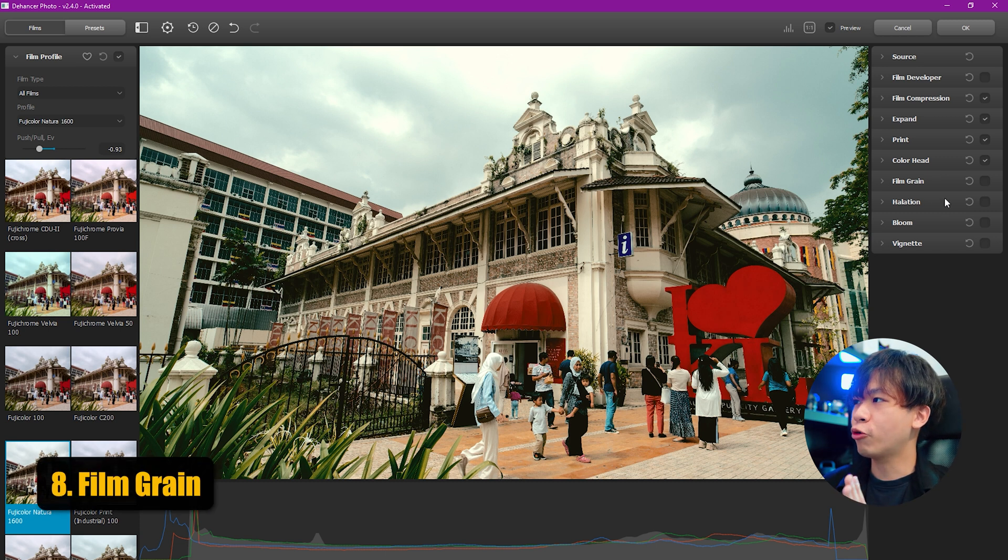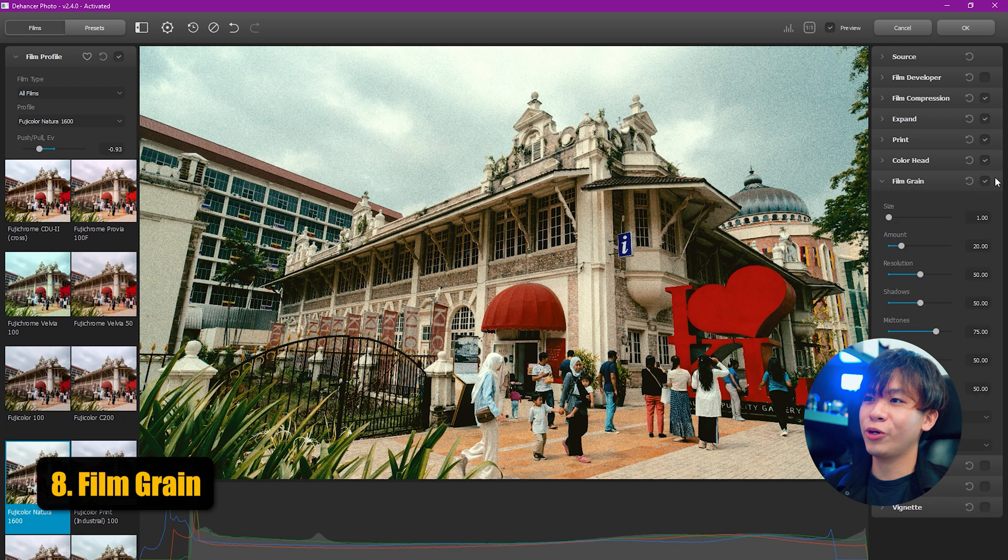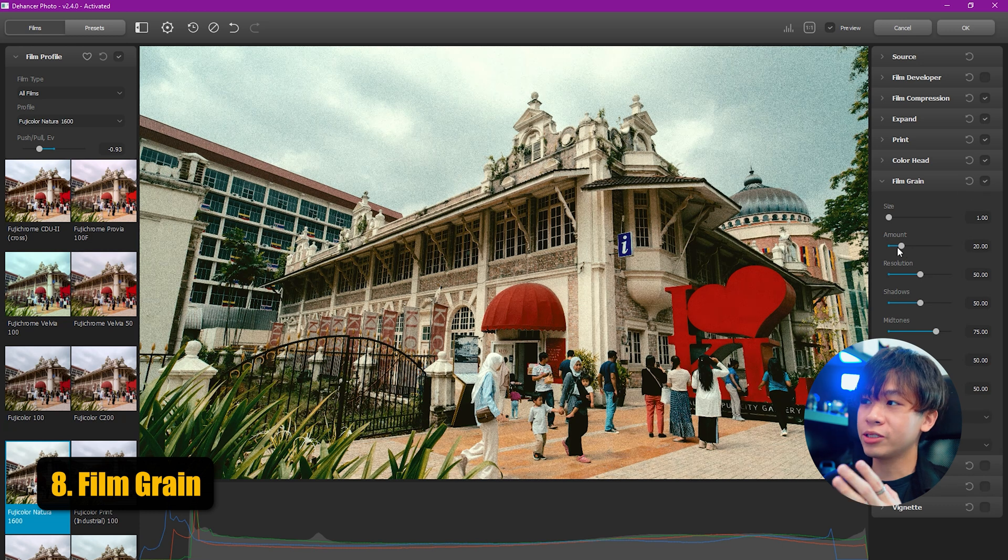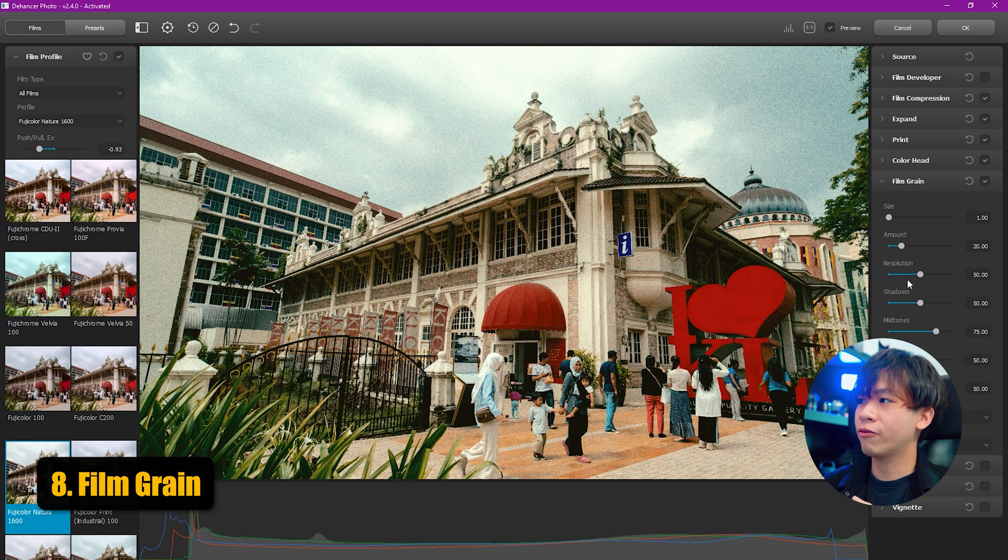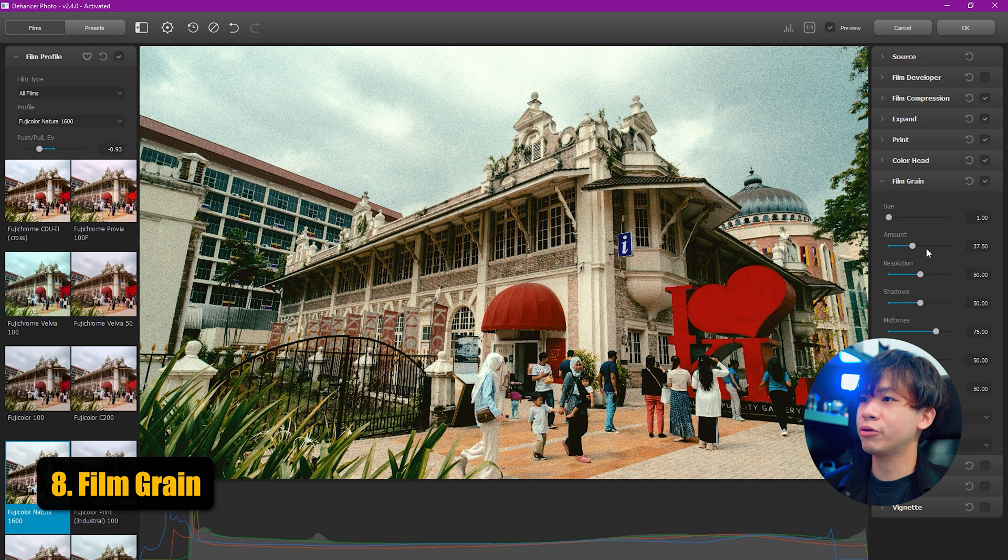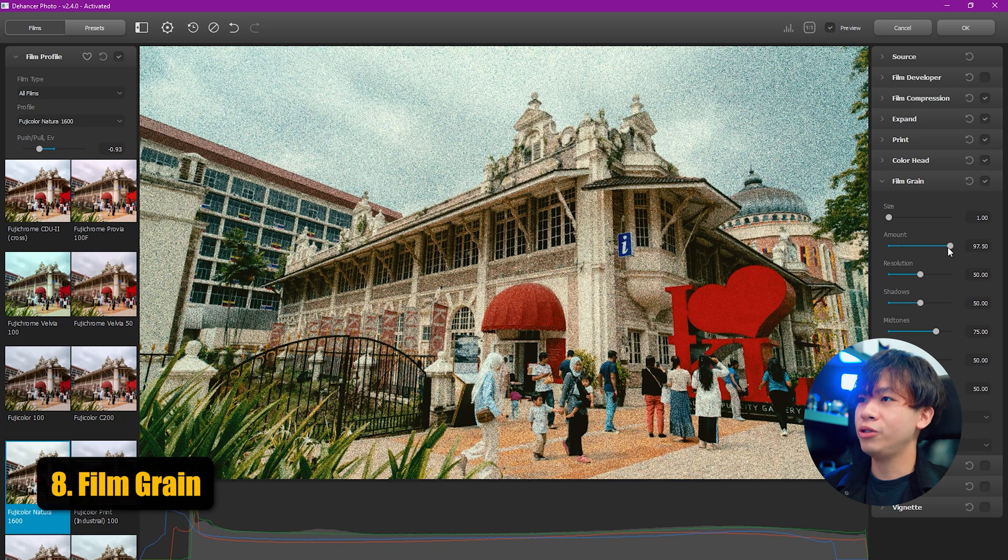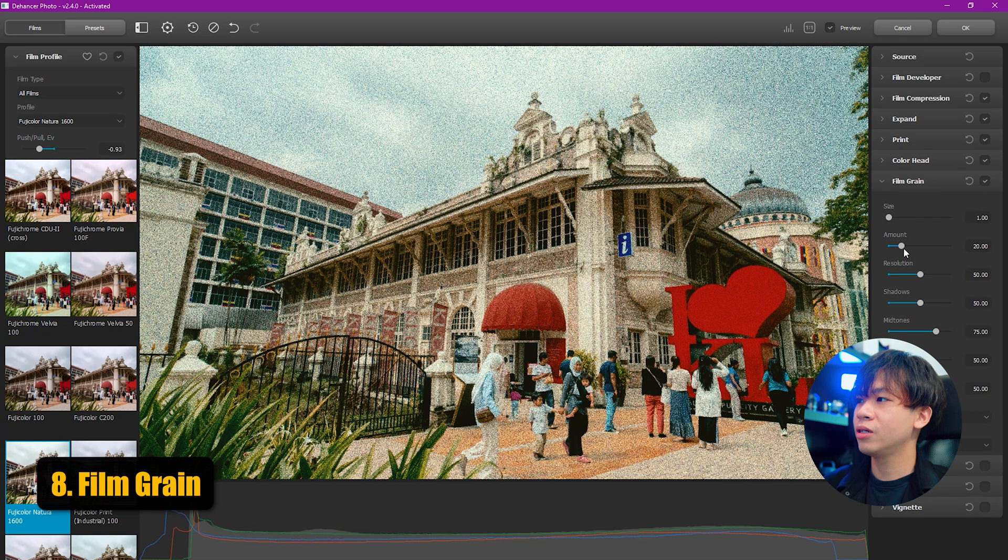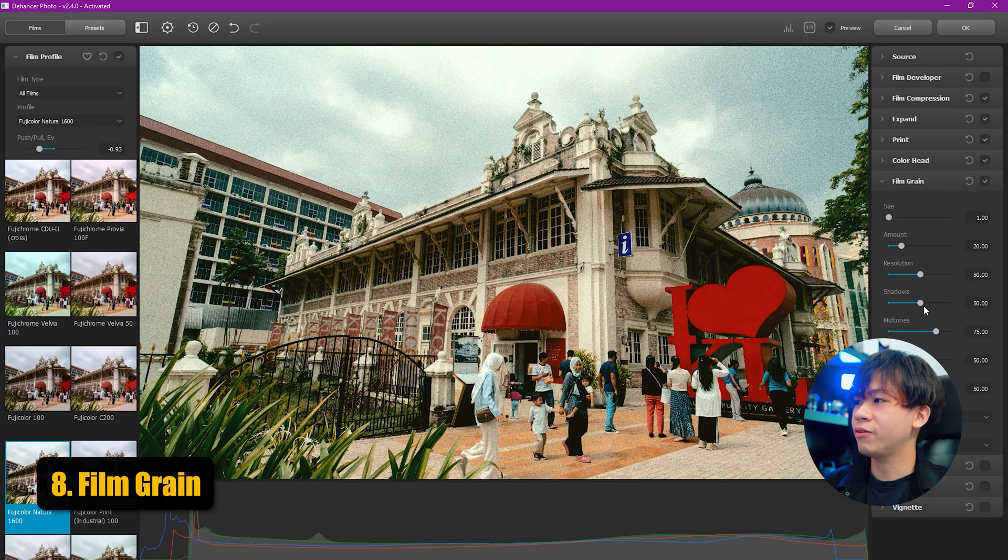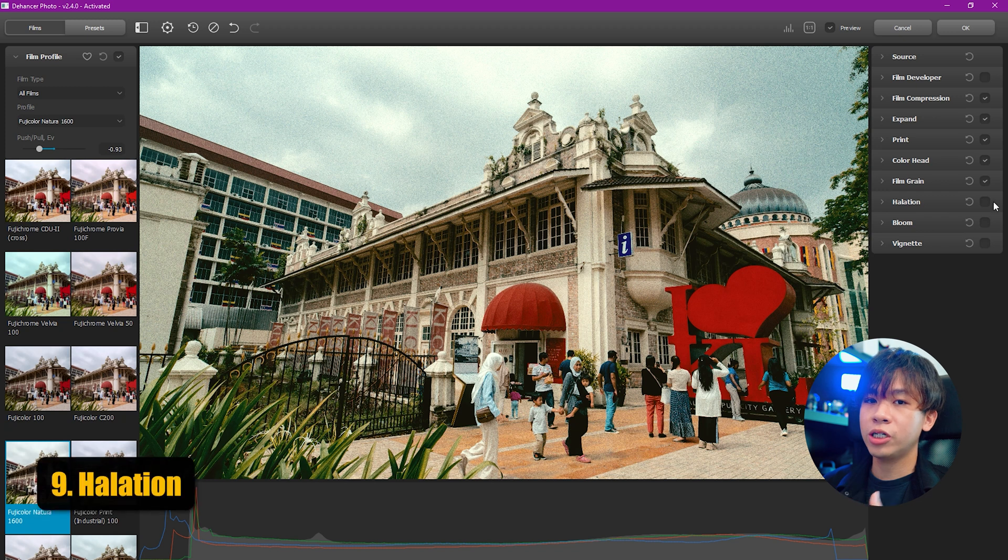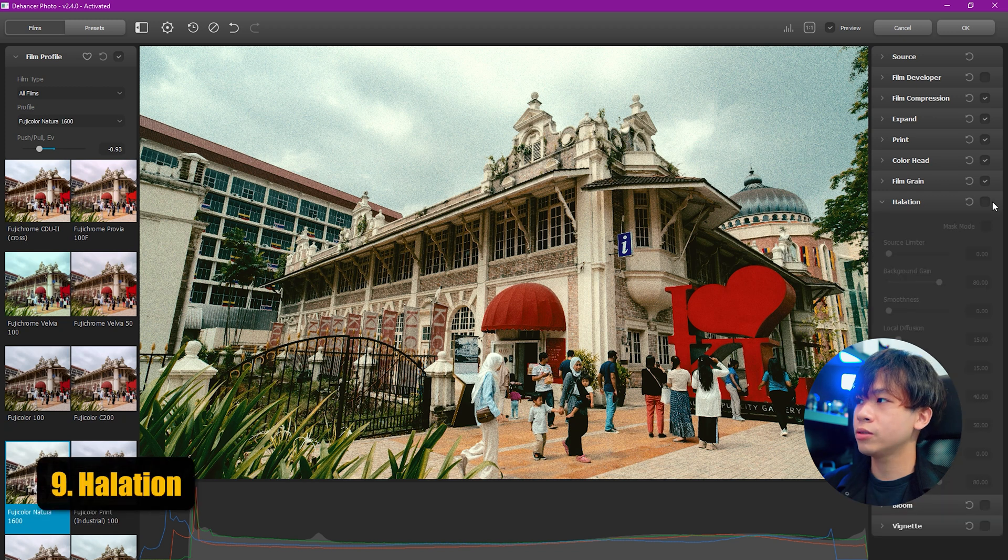Let's add some film grain. Just by turning it on, we can see the film grain there. I'm going to stick to the original. Of course you can increase it if you like, but I don't really prefer too much grain. I'll just leave it at default. And let's turn on the halation.